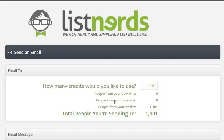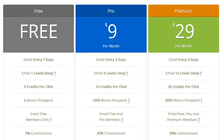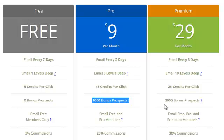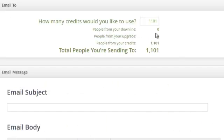Then people from your upgrade, if you get an upgrade, which I would totally recommend. Let's switch over there real quick. You can see for $9 a month, you'll get 1,000 bonus prospects. $29 a month, $3,000 bonus.